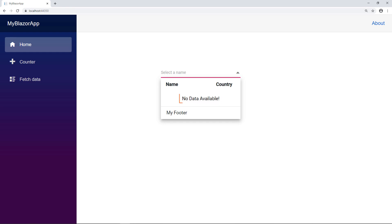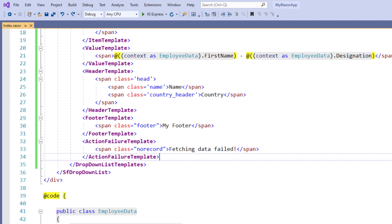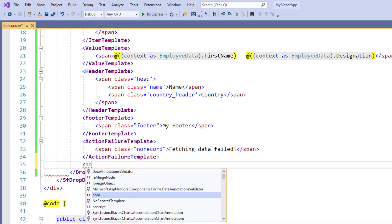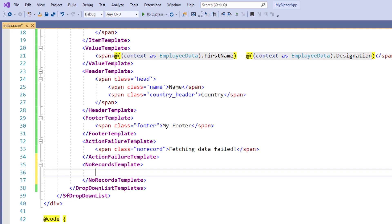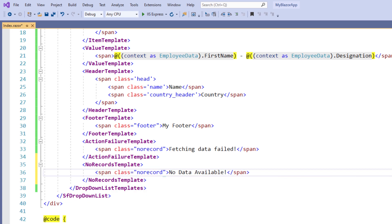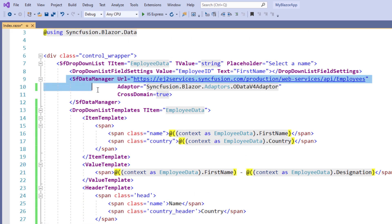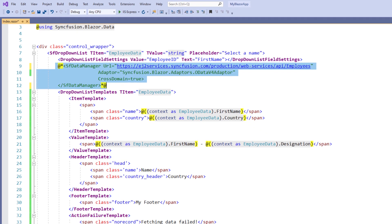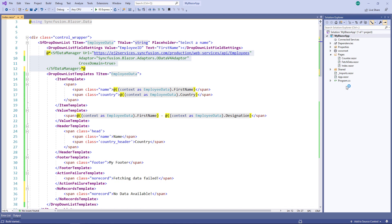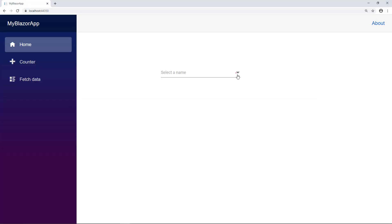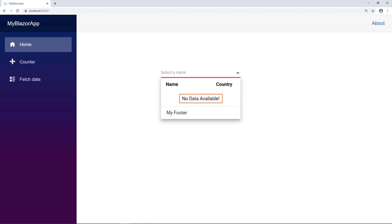Now I will show you how to display no records information using a template when there are no items to load in the dropdown list. In the DropDownListTemplates tag, I add the no records template tag and within it I add a span tag to display the text 'No Data Available'. I add a class for alignment. Now I comment out the SFDataManager related code so that no data will be bound to the dropdown list component. I run the application and click the dropdown button. You can see the information displayed as 'No Data Available'.